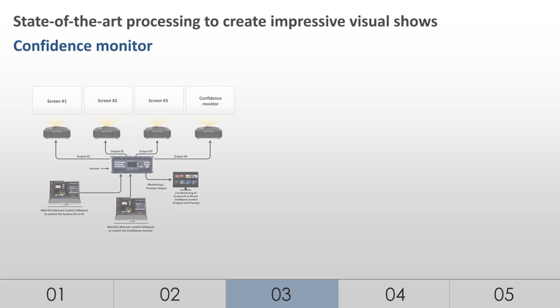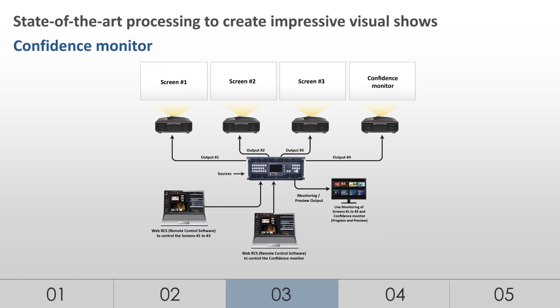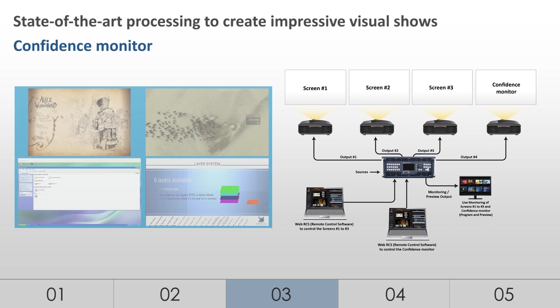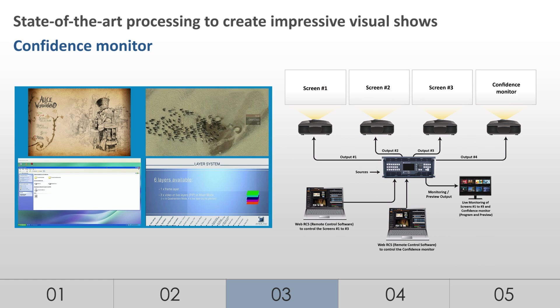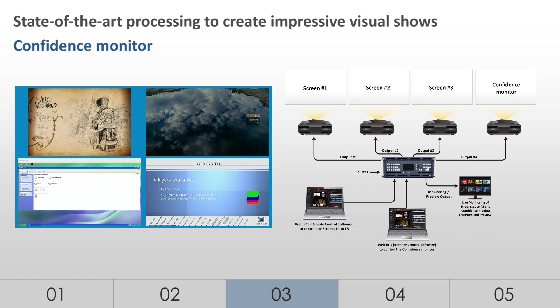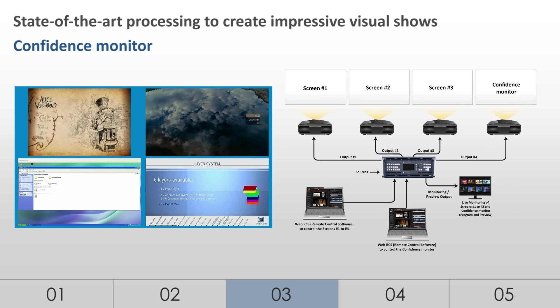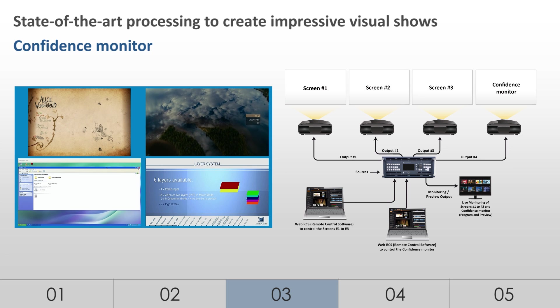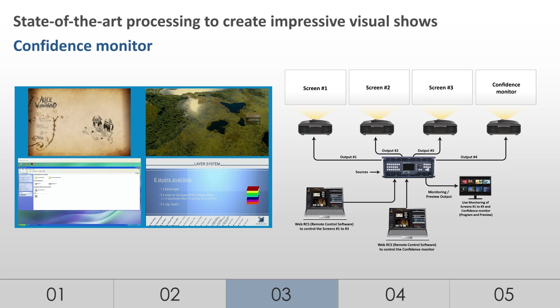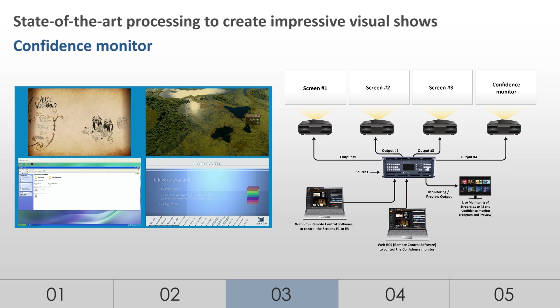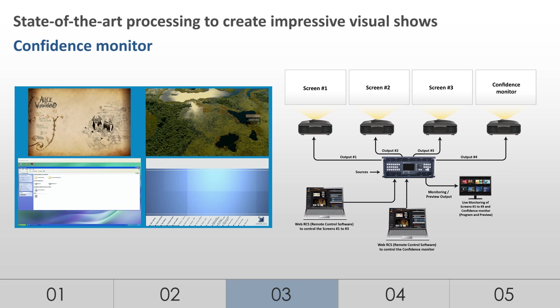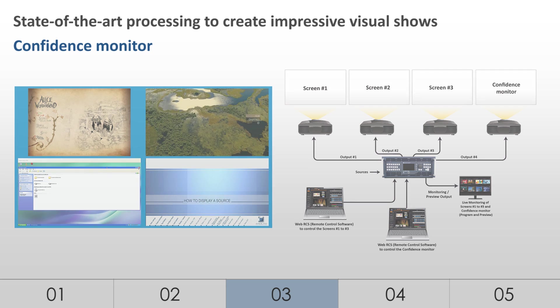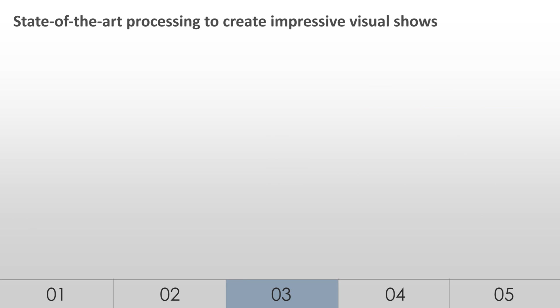One of the 4 outputs of the LiveCore platform can be used as a confidence monitor for the speaker. With different display possibilities, this monitor can show the program, the preview, and the sources. This option will be valuable to presenters to easily keep their presentation flow under control.